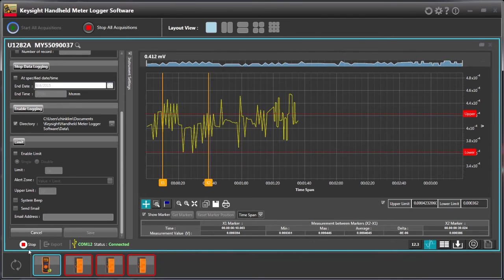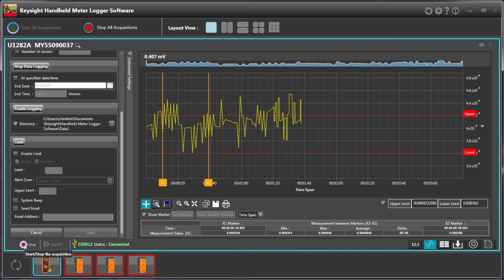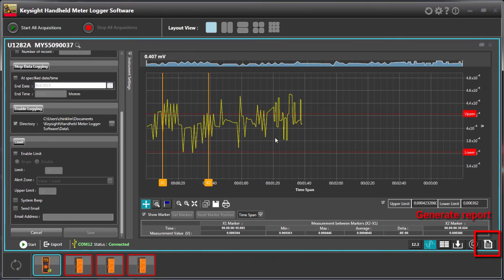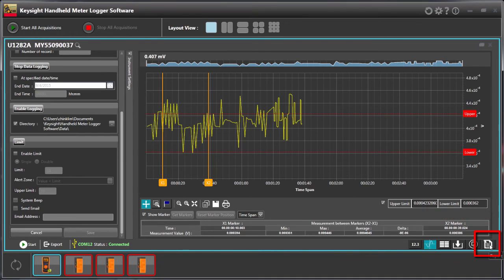Alright, so another new feature of this software is the report generation. When you stop the logging and you want to generate reports based on the data that you collected, just press this report function.